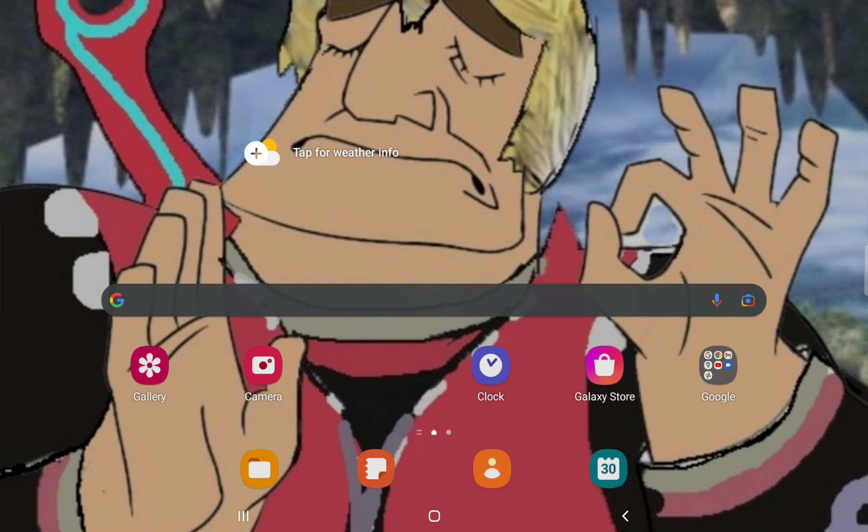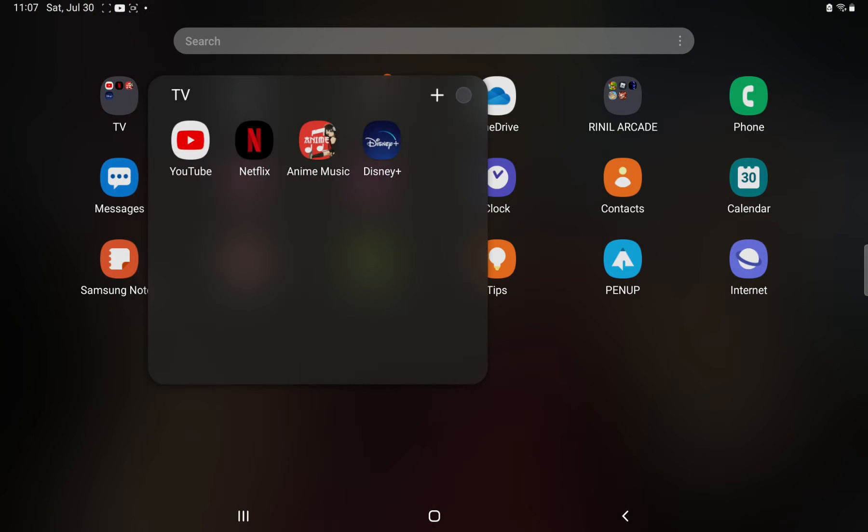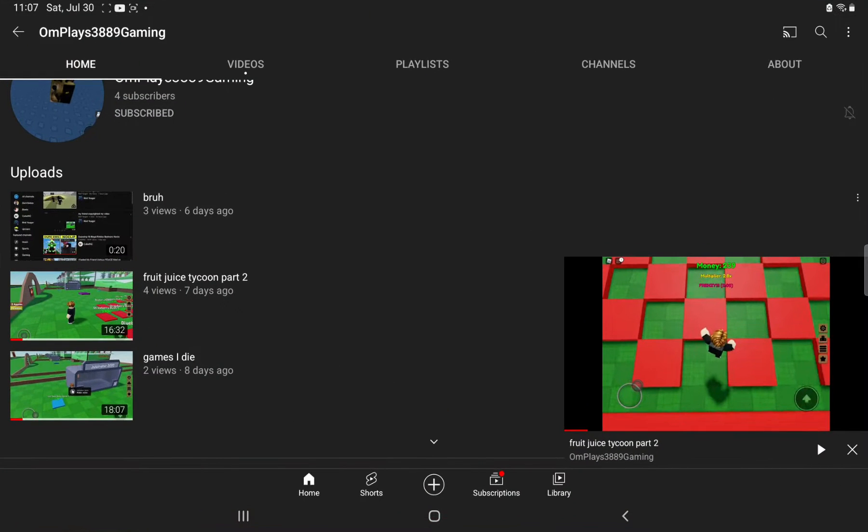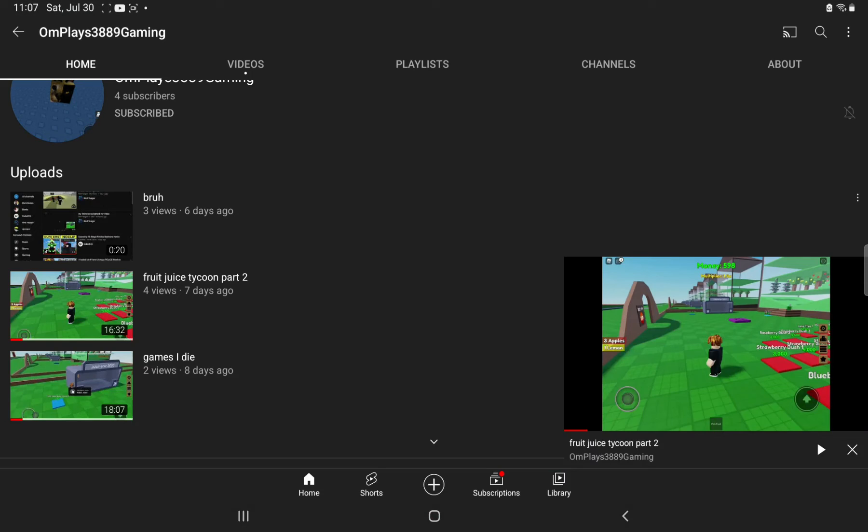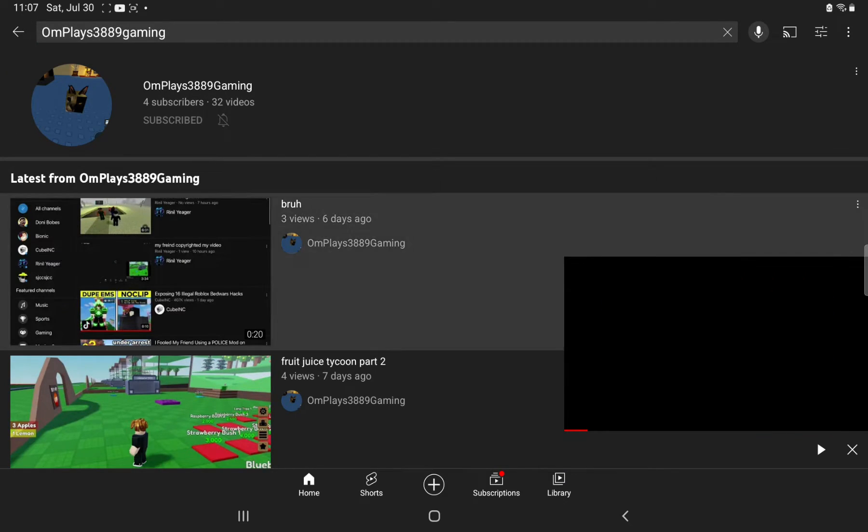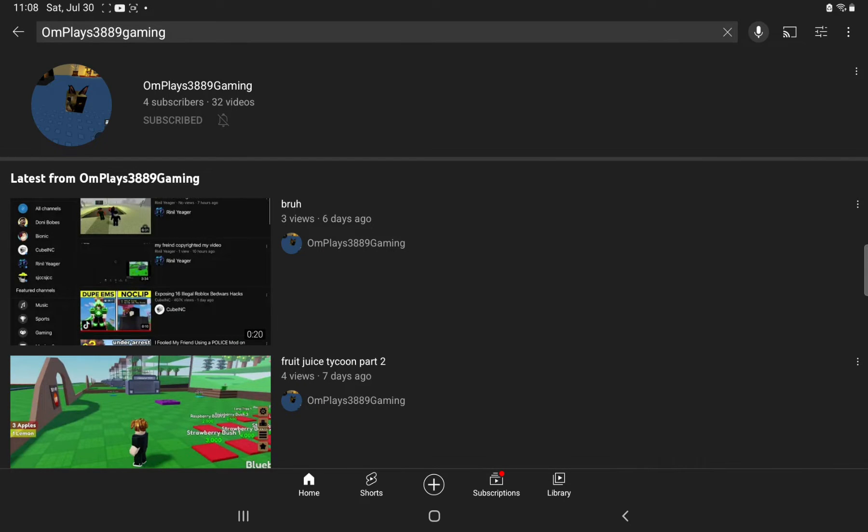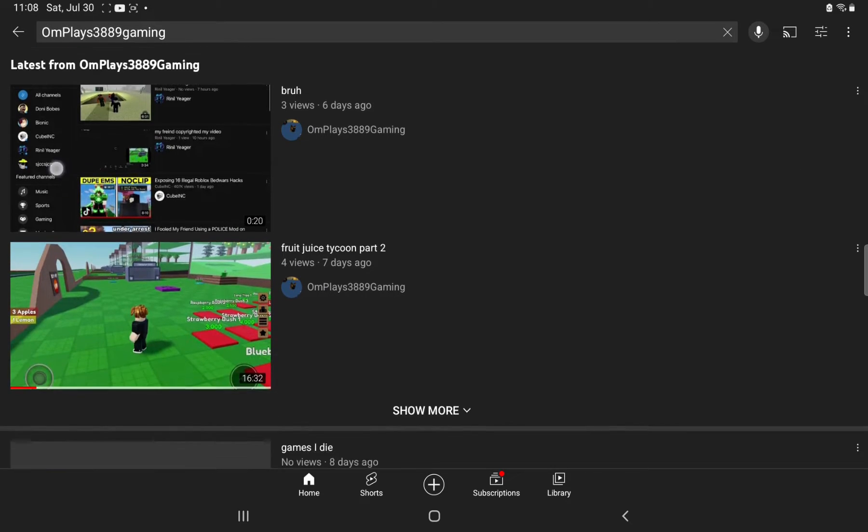What's up guys? Today I'm back with another video. I just did a big mistake making my friend copyright my video because I didn't know he gave me credit since I didn't watch the first video.